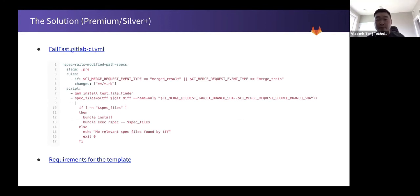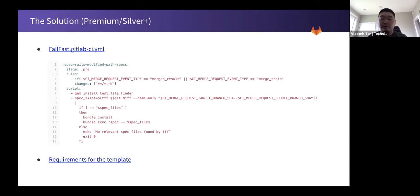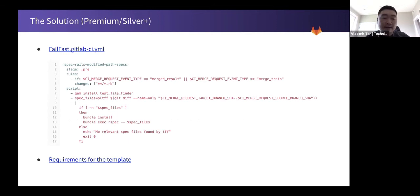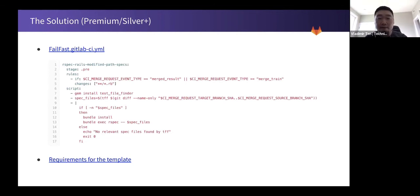That way developer is able to see what their tests are like before the rest of the CI CD pipeline runs. So the link contains some of the requirements for the template. And that's pretty much it.